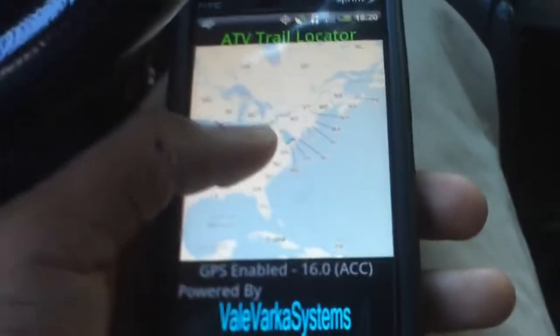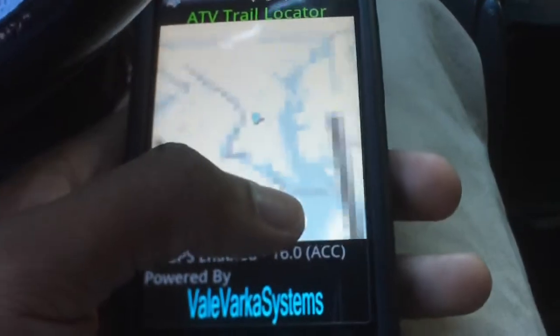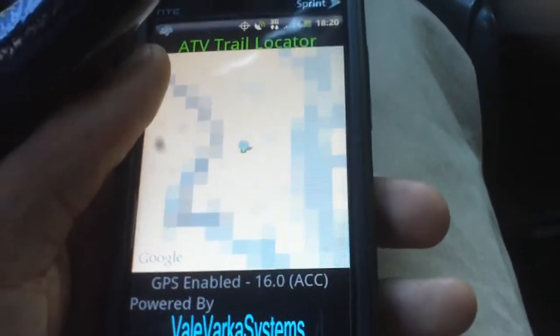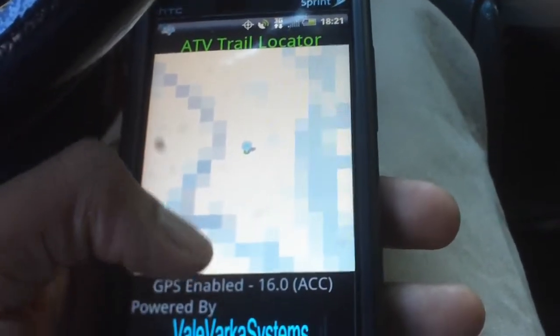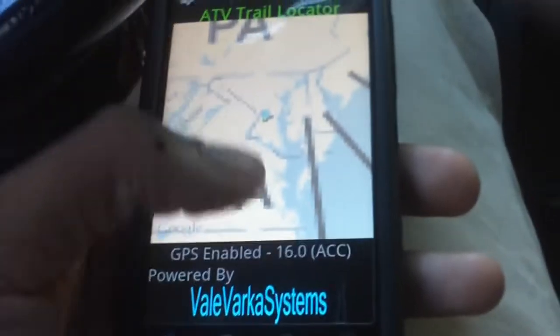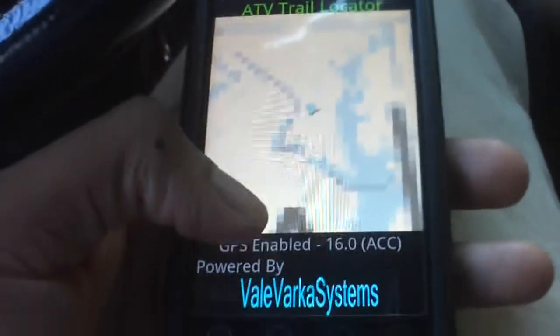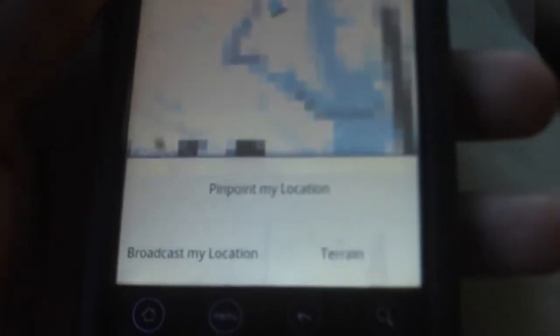Going over the interface: you have the map right here where you can zoom in, it automatically pinpoints your location and starts broadcasting. I've moved the selection options — such as broadcast location, pinpoint location, and terrain — to the menu at the bottom. When you select pinpoint location, it will follow your marker around as you move.